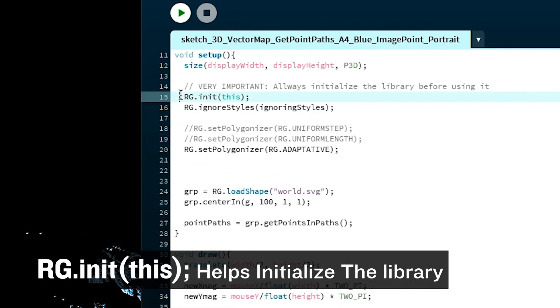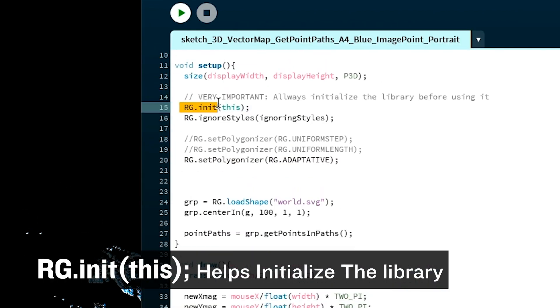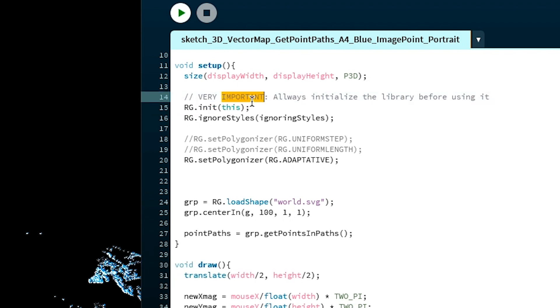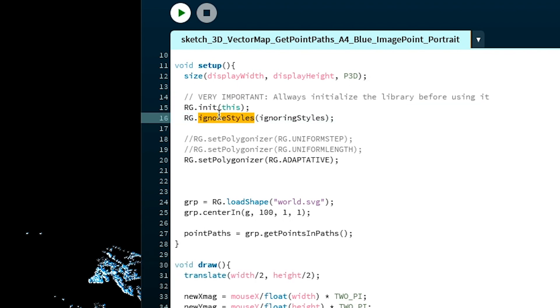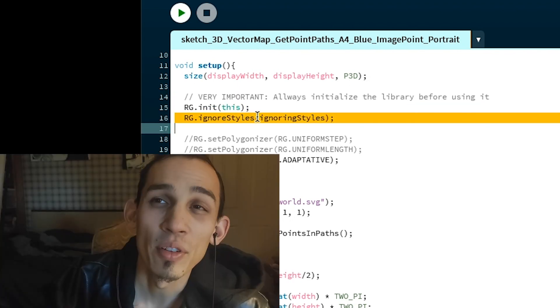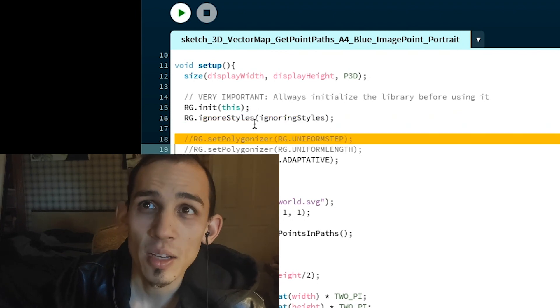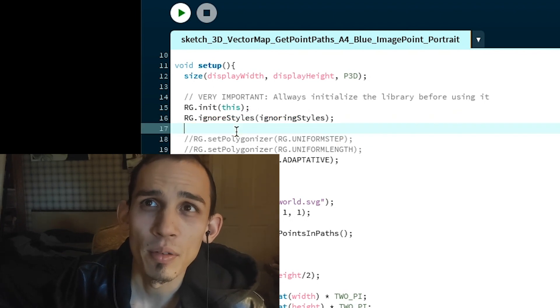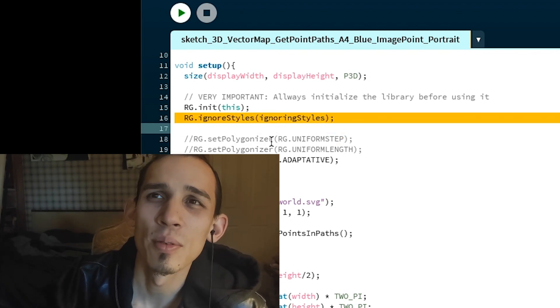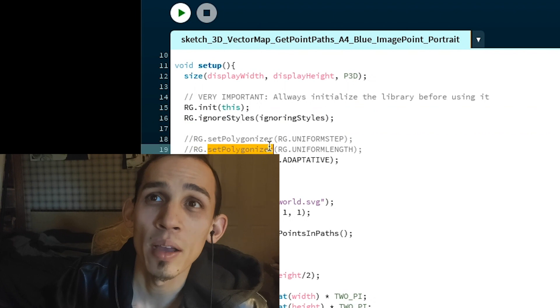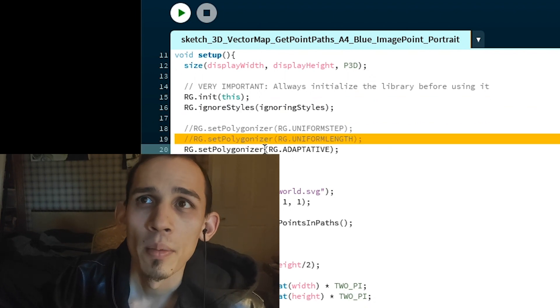So RG.init is where we initialize the library. RG.ignore styles, just ignore that for now. Honestly, it's just a prerequisite that's really not that important right now. But what is important...